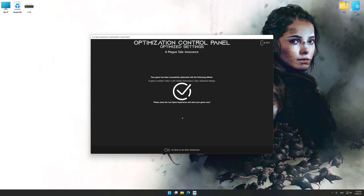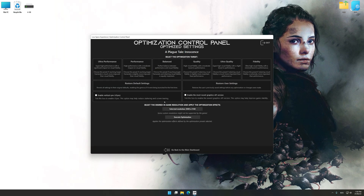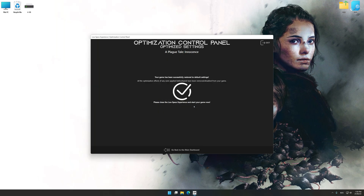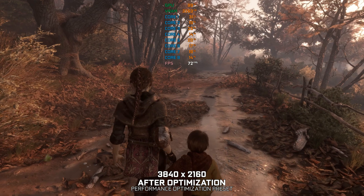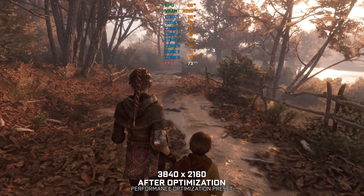Also, if you are unsatisfied with what you see, you can easily remove the optimization effects. That will do it for this video. If you found this video useful, be sure to like and subscribe. Until next time, happy gaming!